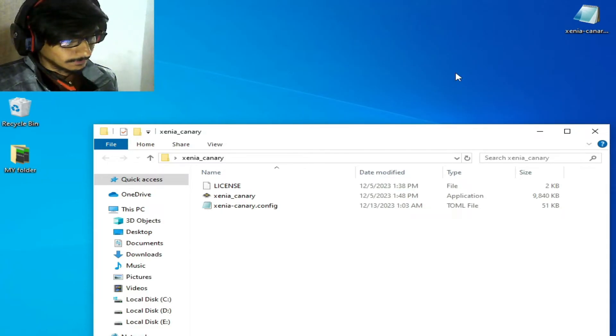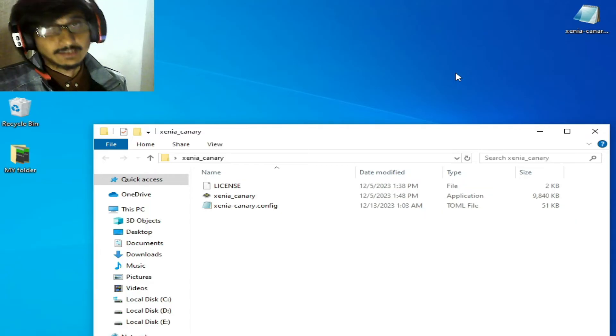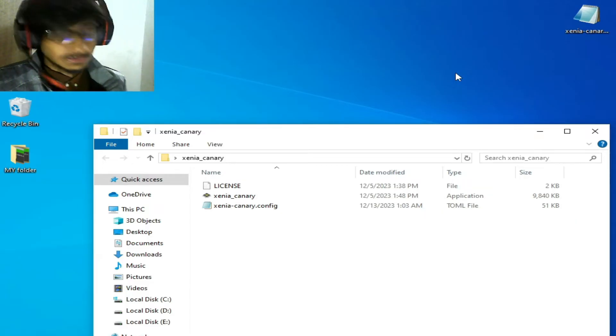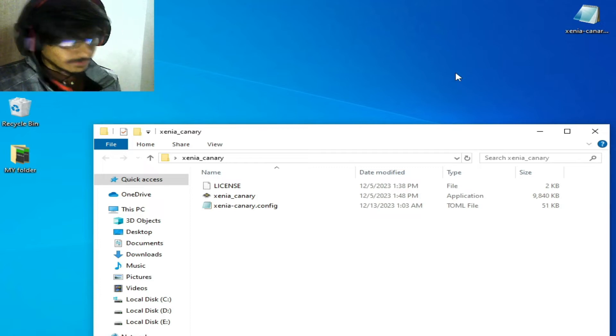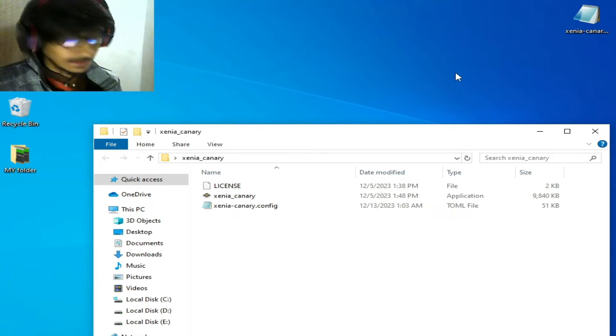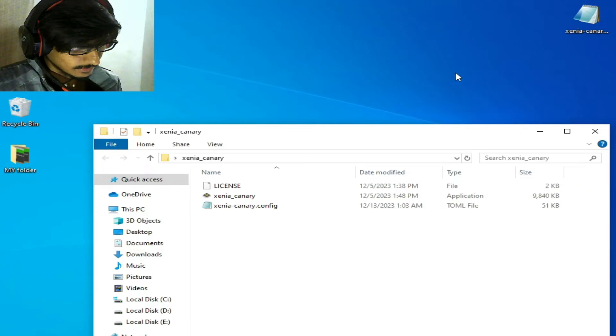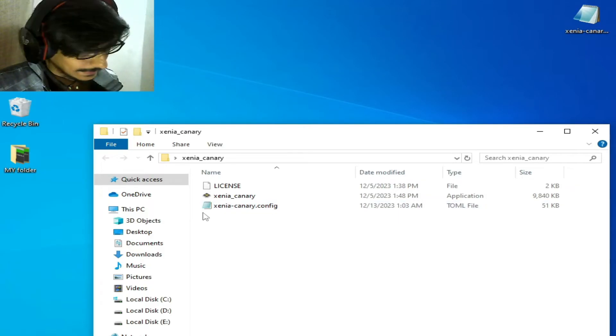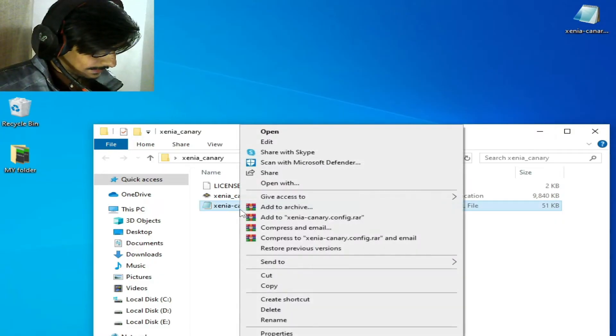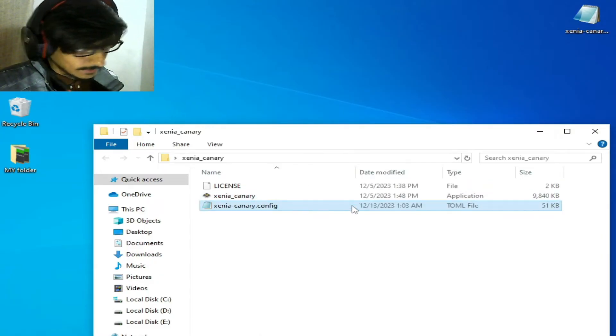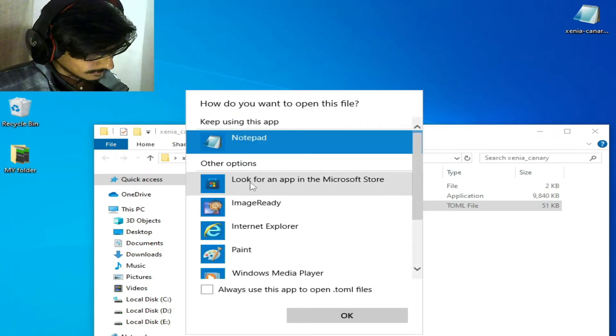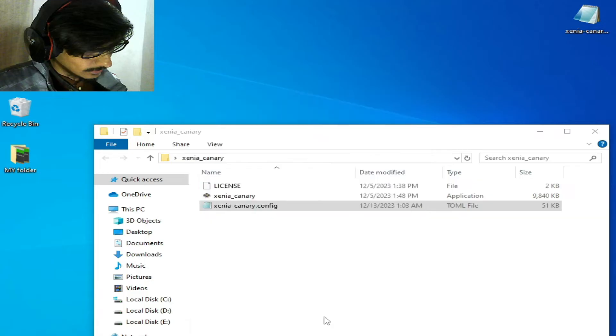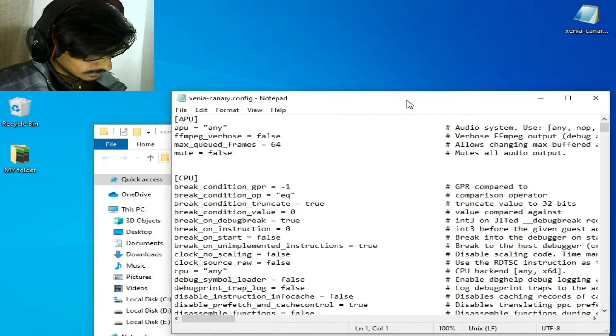First solution: go to the Xenia Canary configuration file, the TOML file. Right-click on the TOML file, go to 'Open with', select Notepad, and click OK.